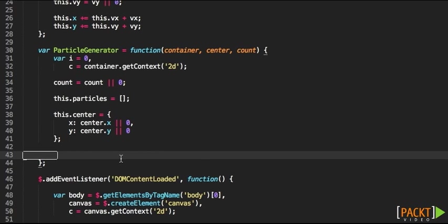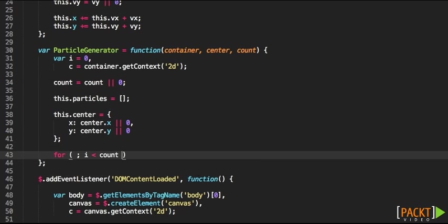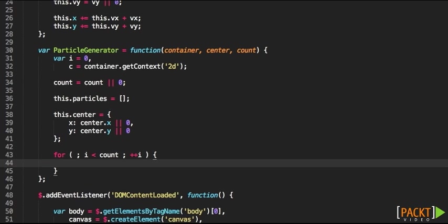Now that we have defined the center what we need to do is to generate the particles. If you paid attention you will see that I have initialized I with 0.